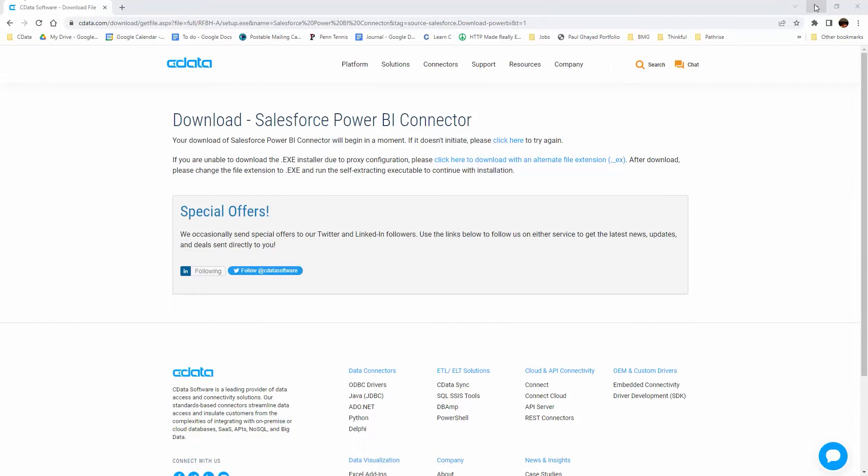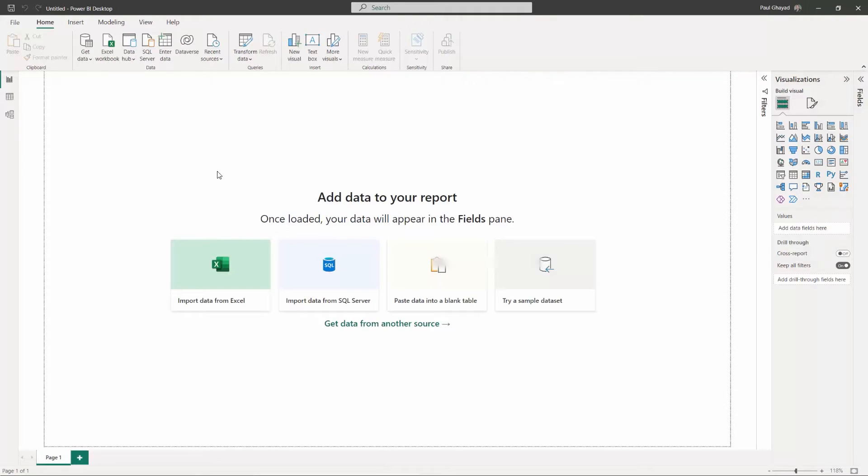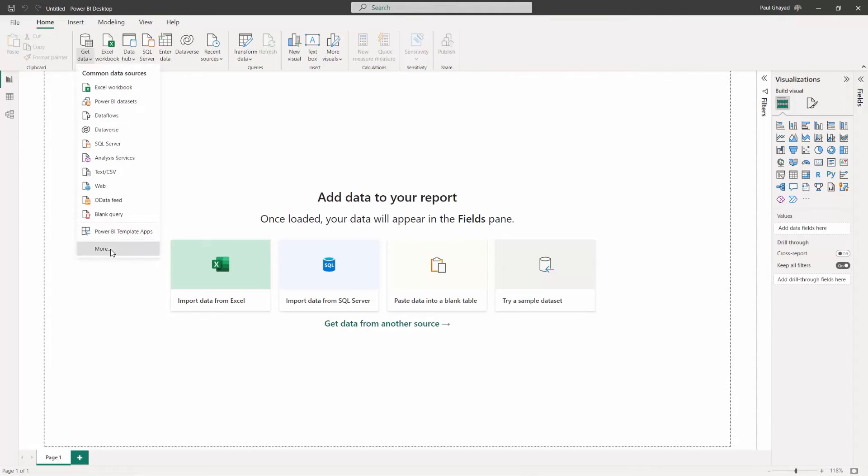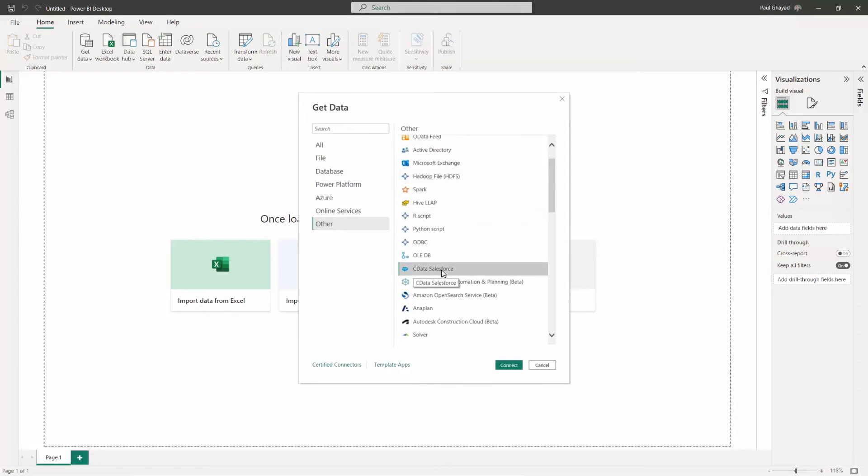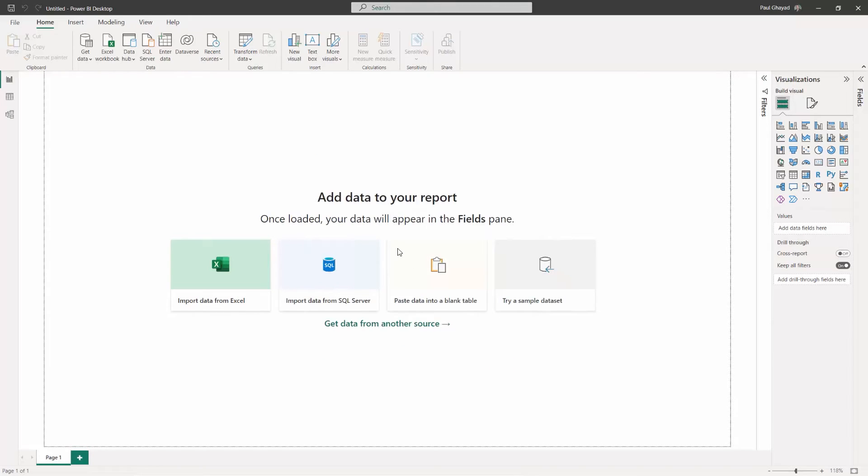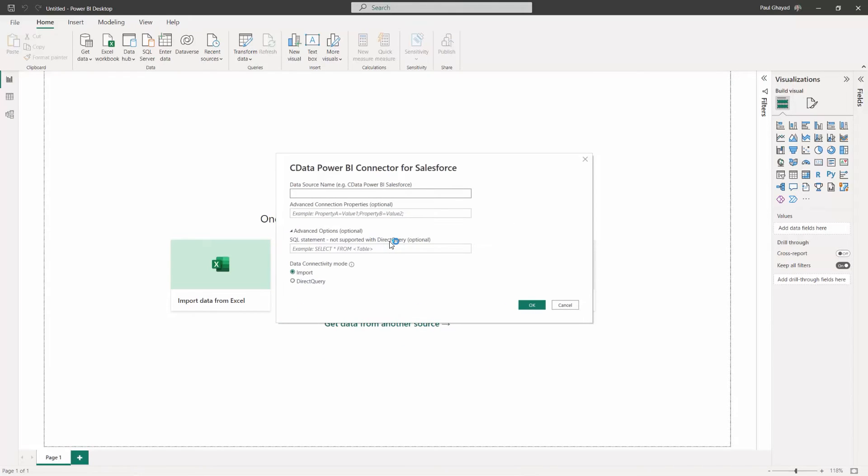Once you have the DSN configured, open Power BI Desktop. Click Get Data, then Other, then CDATA Salesforce. Enter CDATA Power BI Salesforce in the data source name menu.